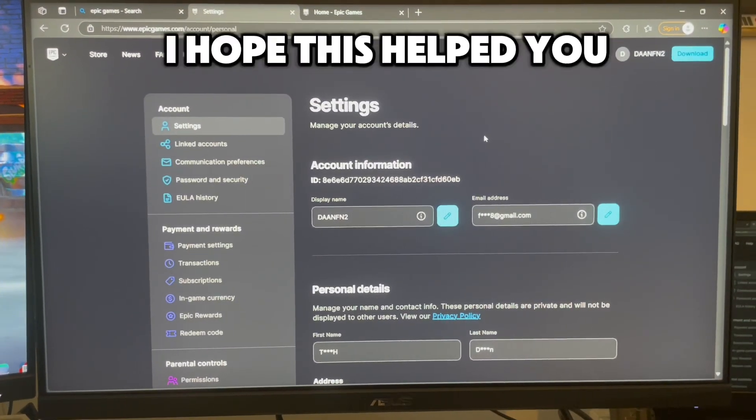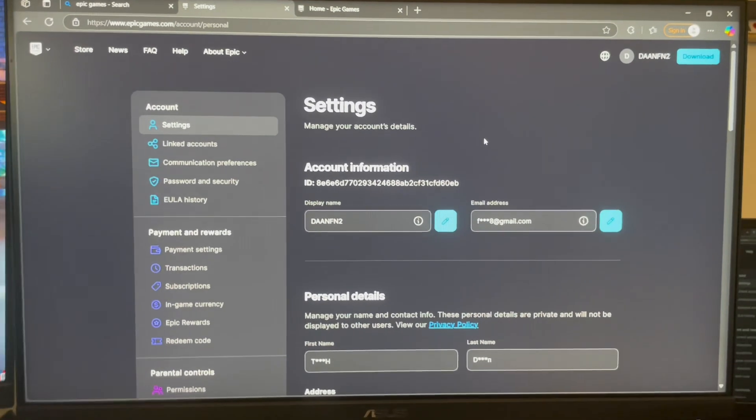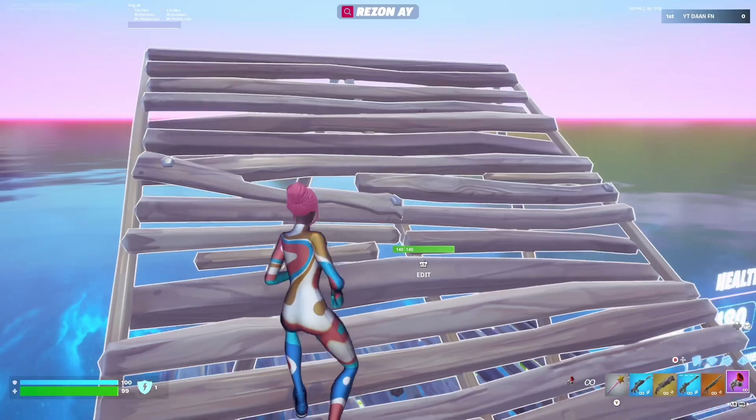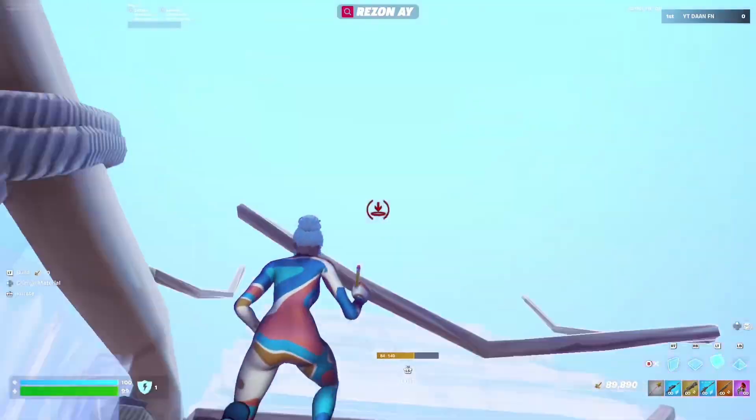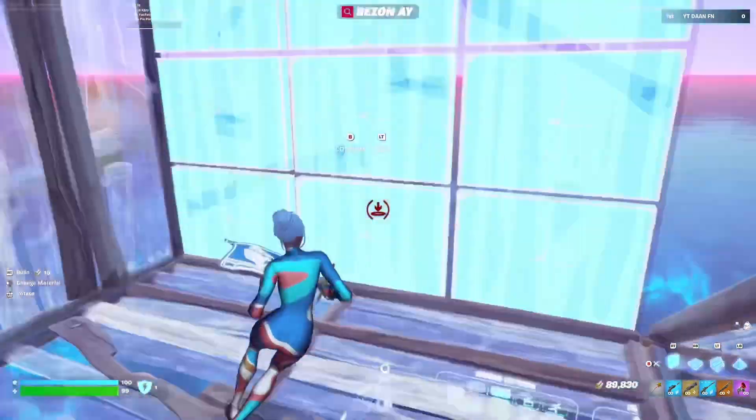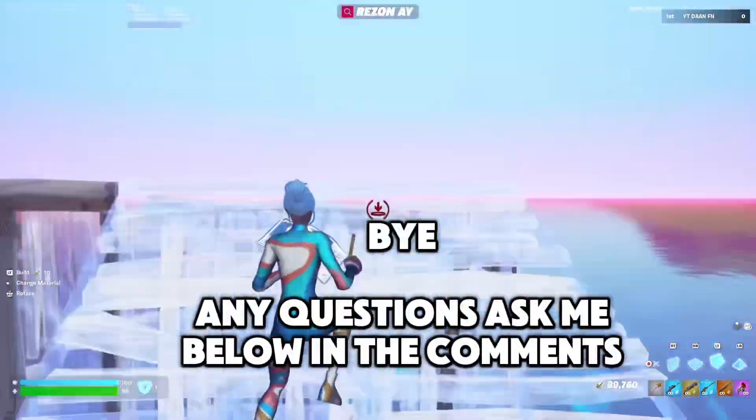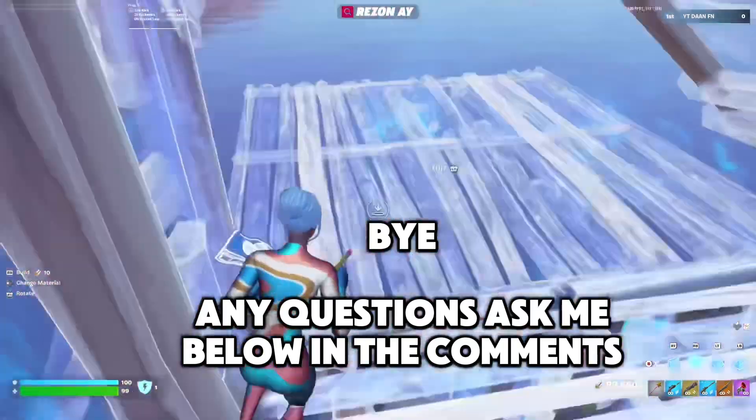I hope this helped you. Like and subscribe. For any questions, ask me below in the comments.